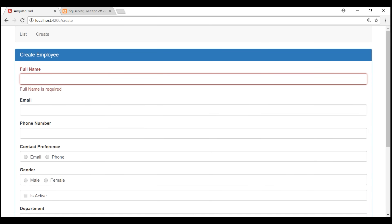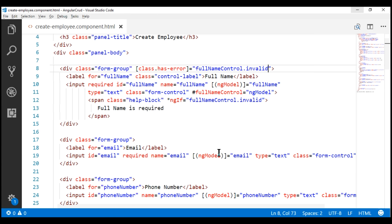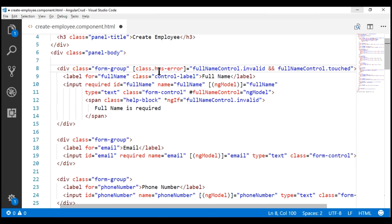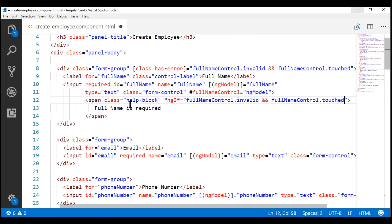Now let's enhance this form validation a bit more. At the moment, the validation error messages are displayed on the initial form load. Some users do not like having these messages displayed even before they had the opportunity to touch the field. So on the initial form load, we do not want to display the validation error message. When the user touches the field and leaves it without typing anything, then we want to display the message. We can achieve this easily using the 'touched' property — if the field is invalid and if it is touched, only then add the HasError class and display the validation error message.